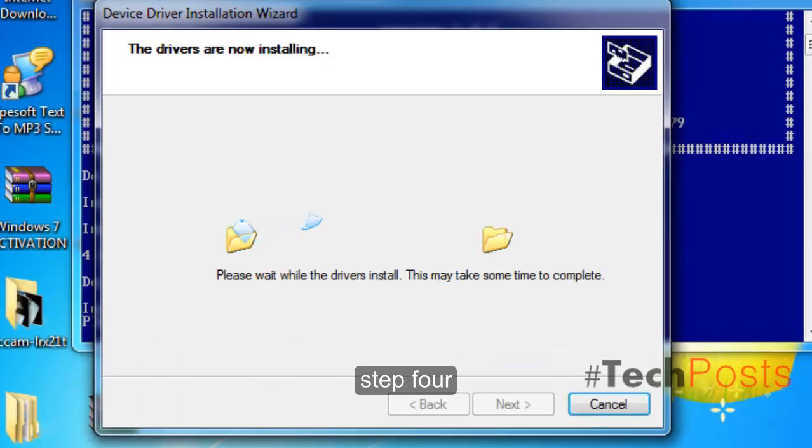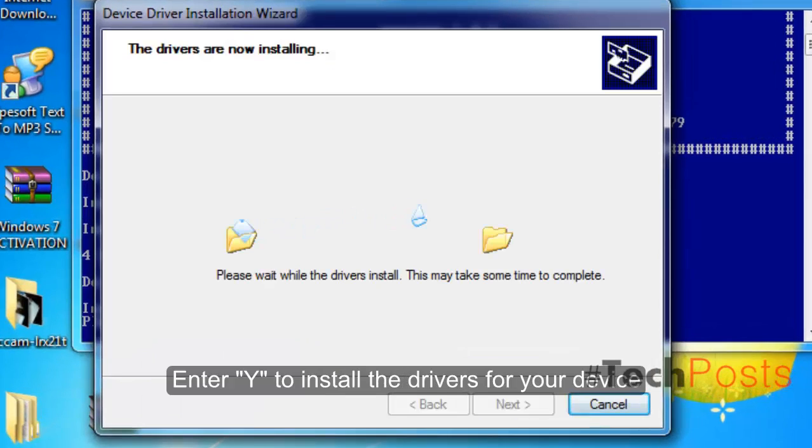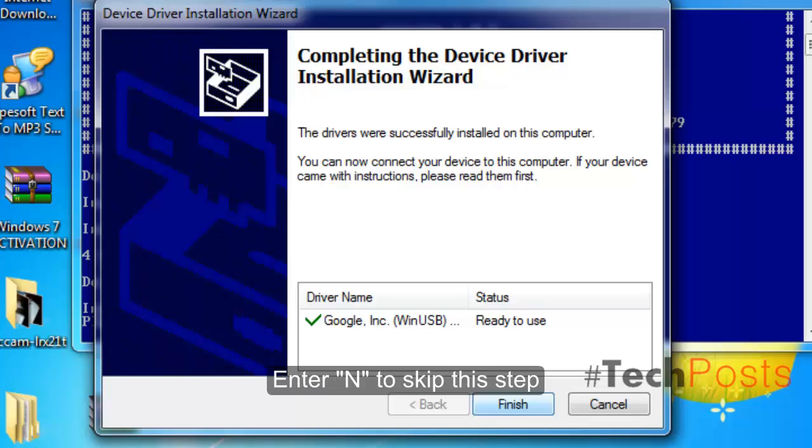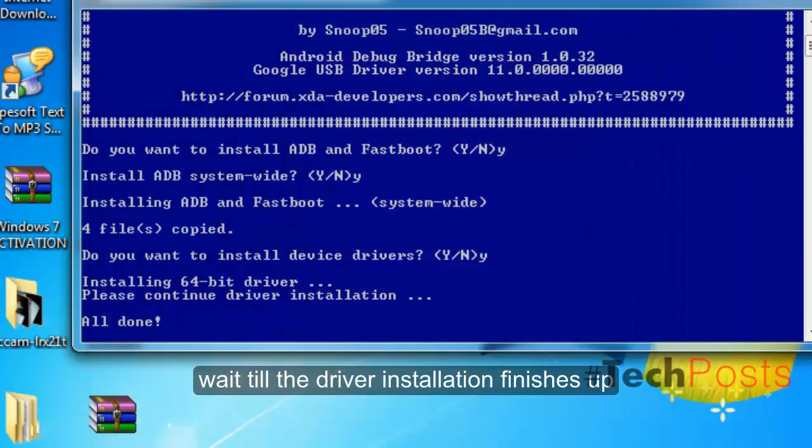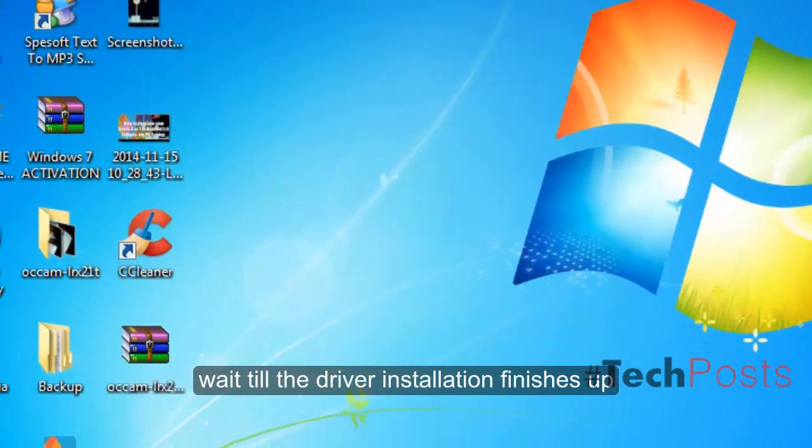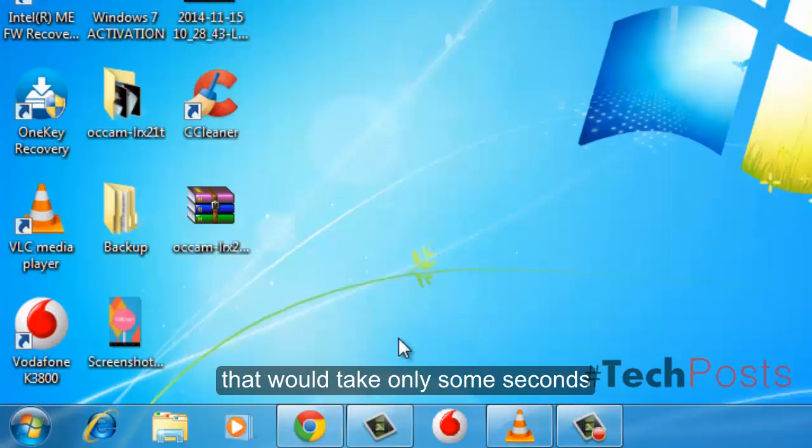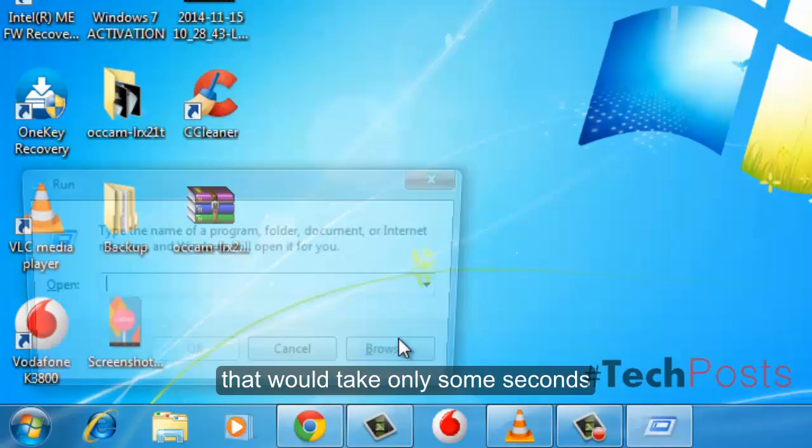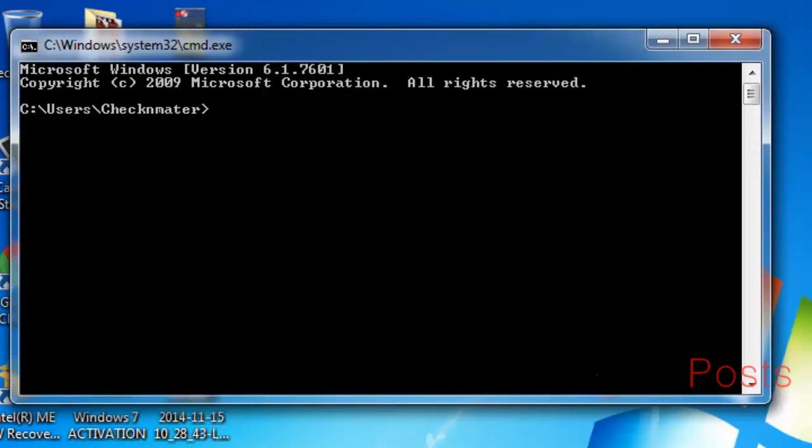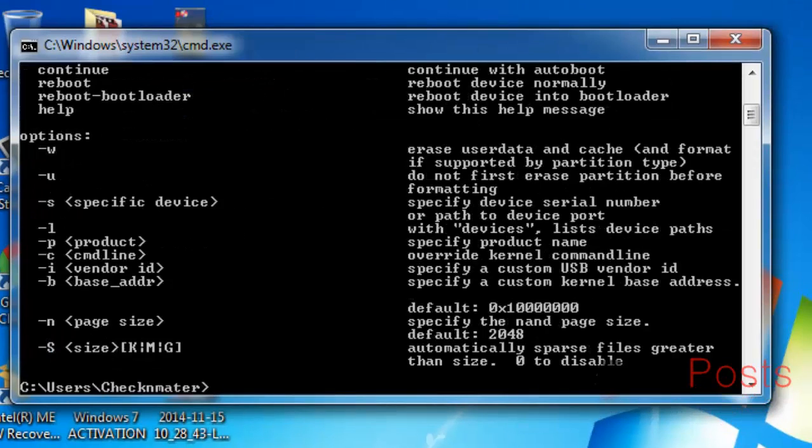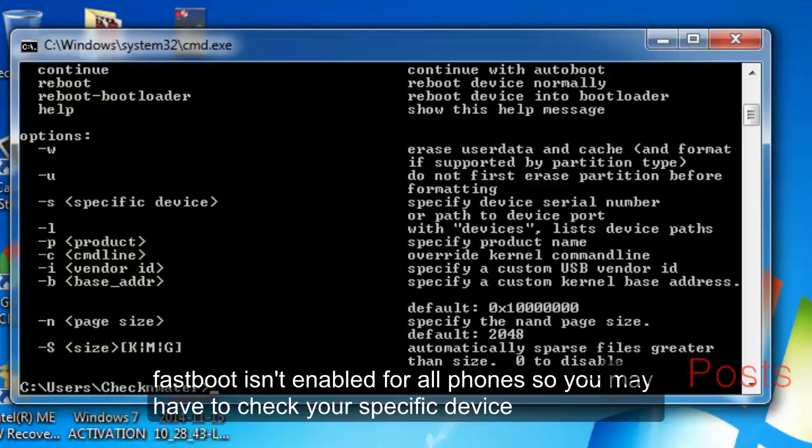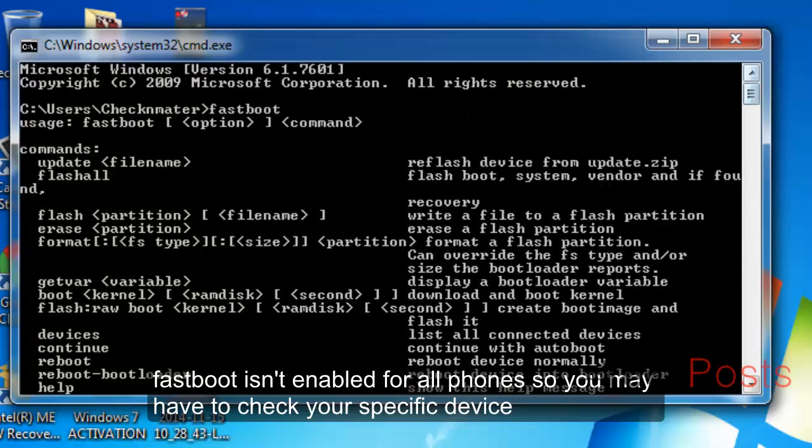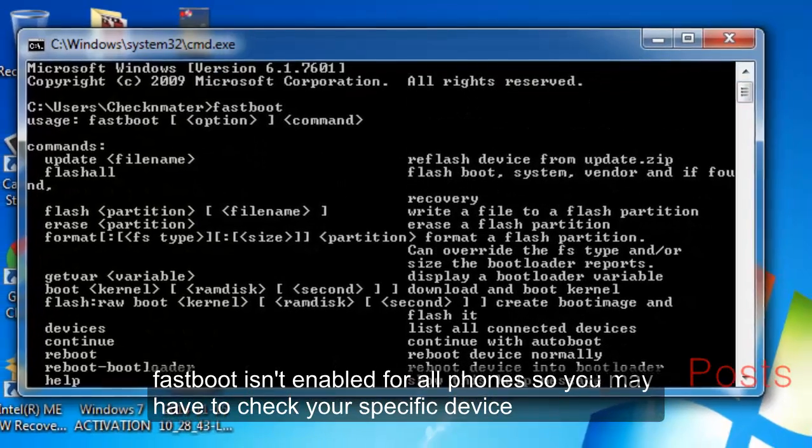Step 4: Enter 'Y' to install the drivers for your device. Enter 'N' to skip this step. Wait till the driver installation finishes up. That would take only some seconds. Fastboot isn't enabled for all phones, so you may have to check your specific device.